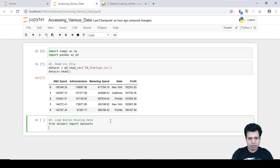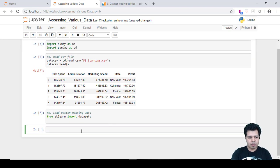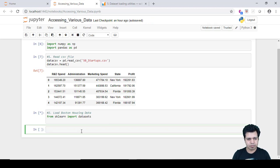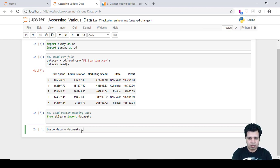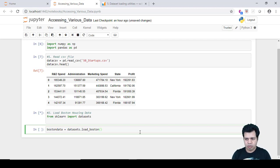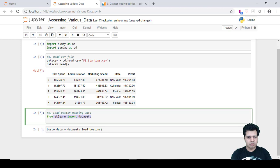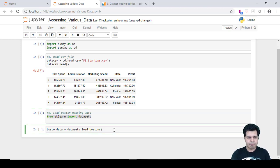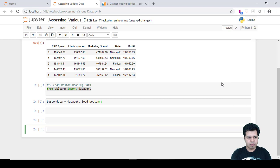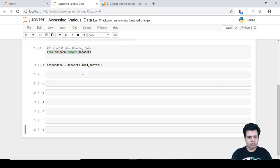The way we load this dataset from the scikit-learn package is by typing: boston = datasets.load_boston(). I'll run that cell — it takes a little time to execute. Once that's done, the Boston Housing dataset is loaded.